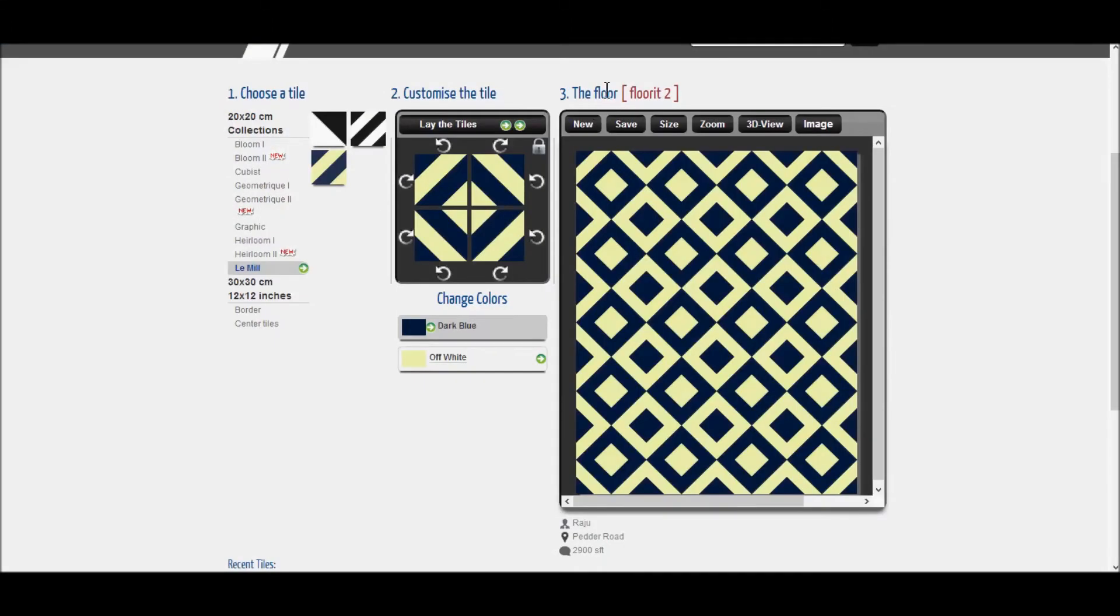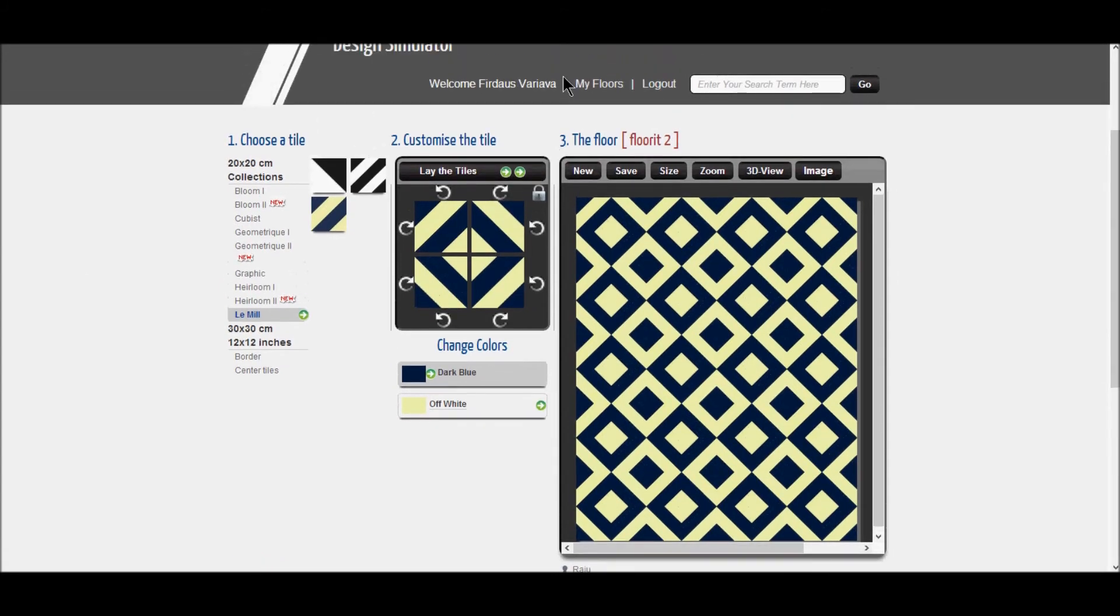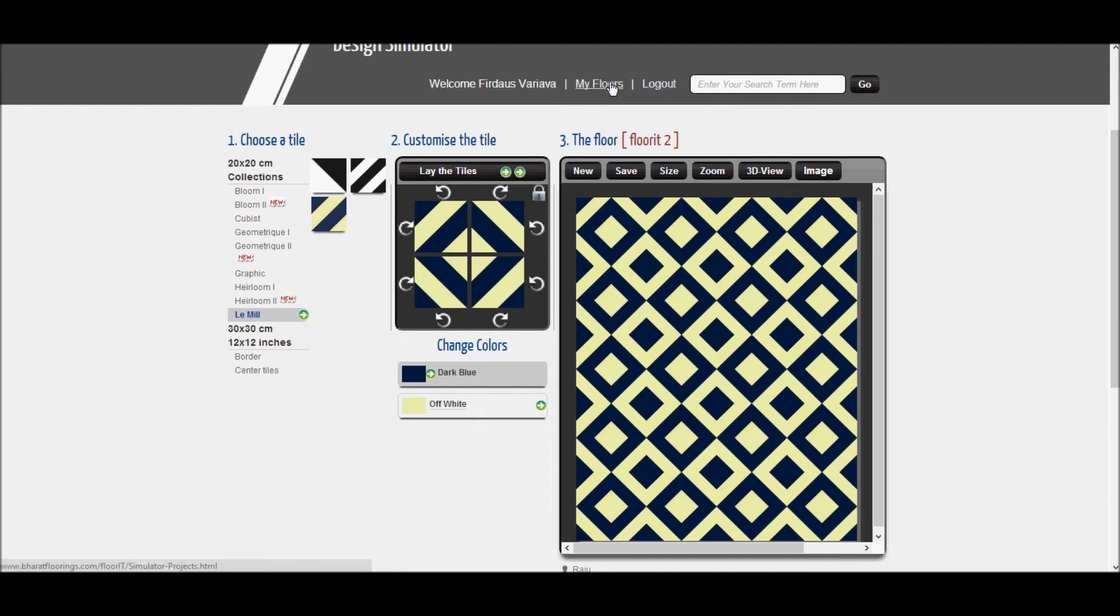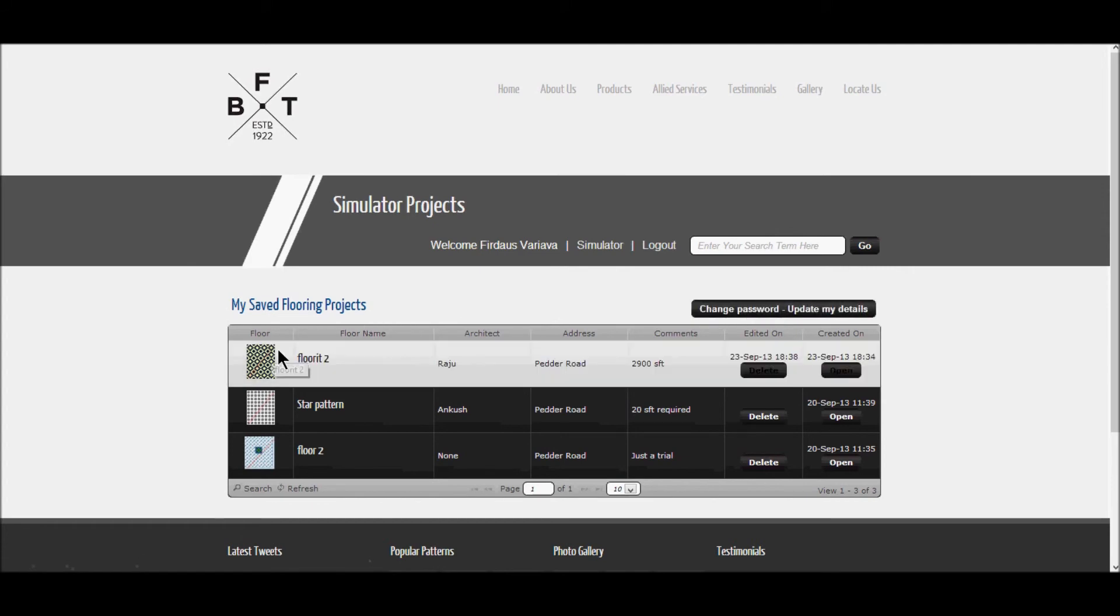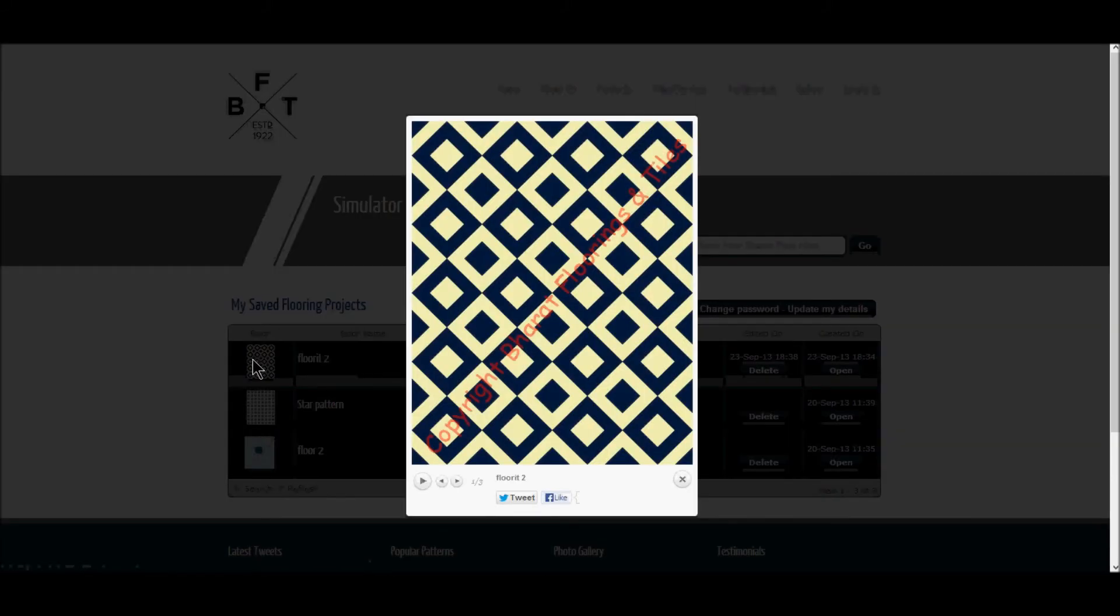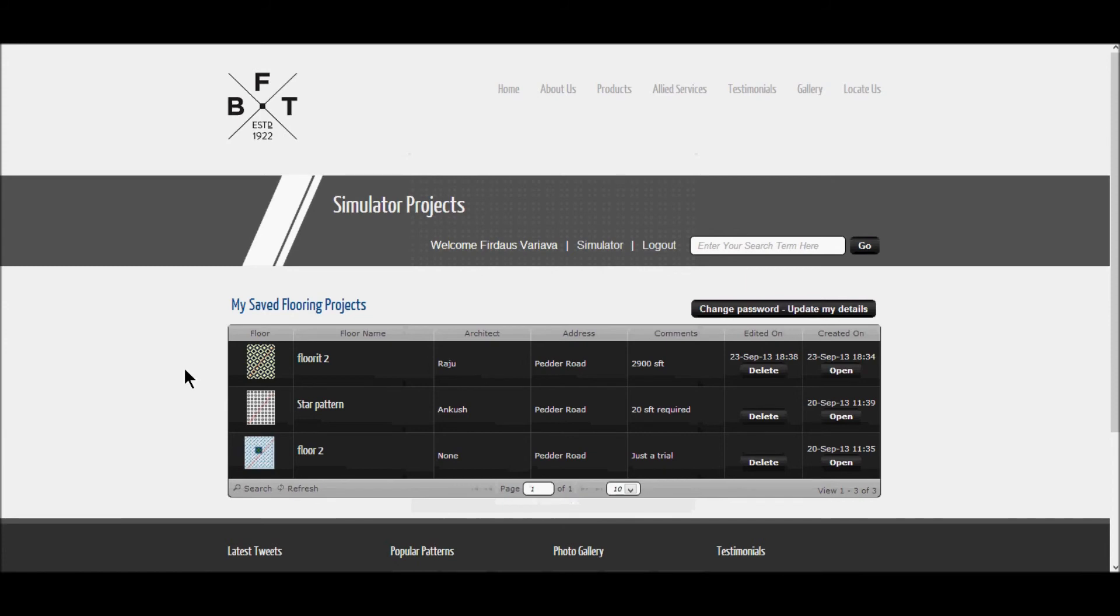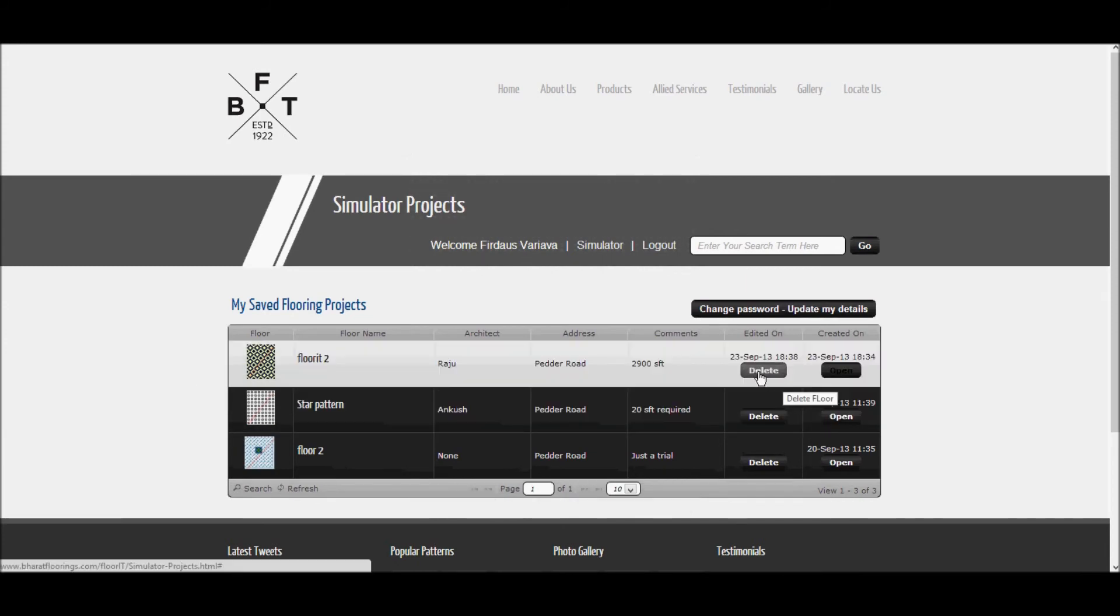On the top, there is a welcome note and two other tabs. The first tab is My Floors. When you click on it, you can change your password and update your details. It also shows all the floors you have created so far under My Save Flooring Projects. You can view, delete or find your floor here.